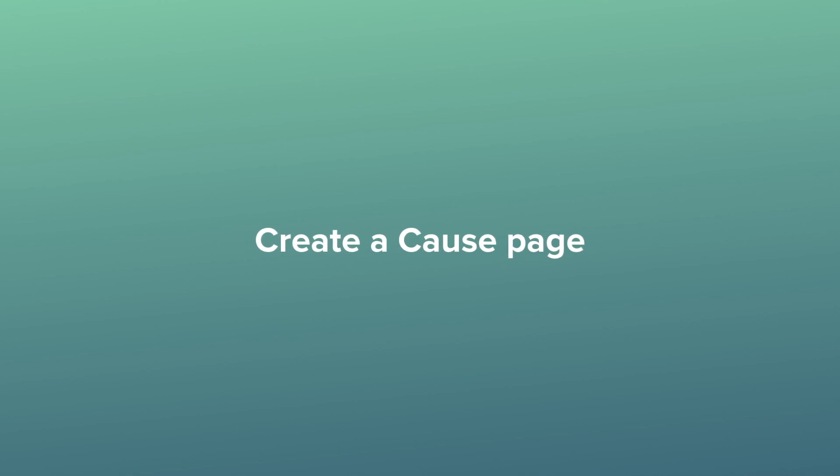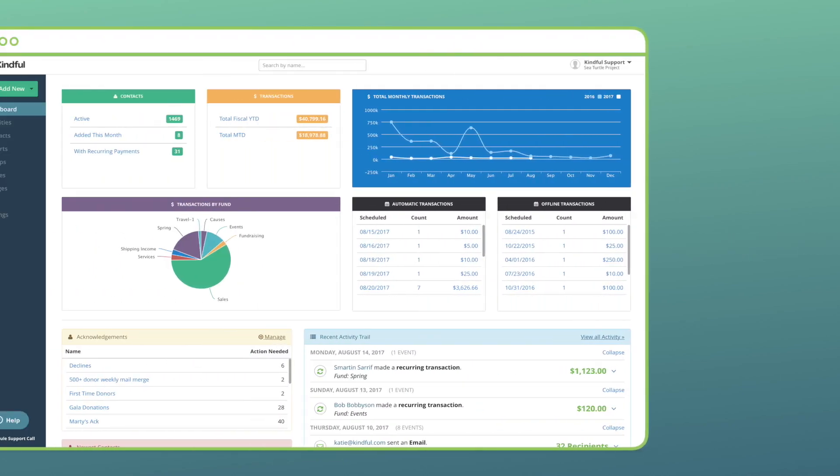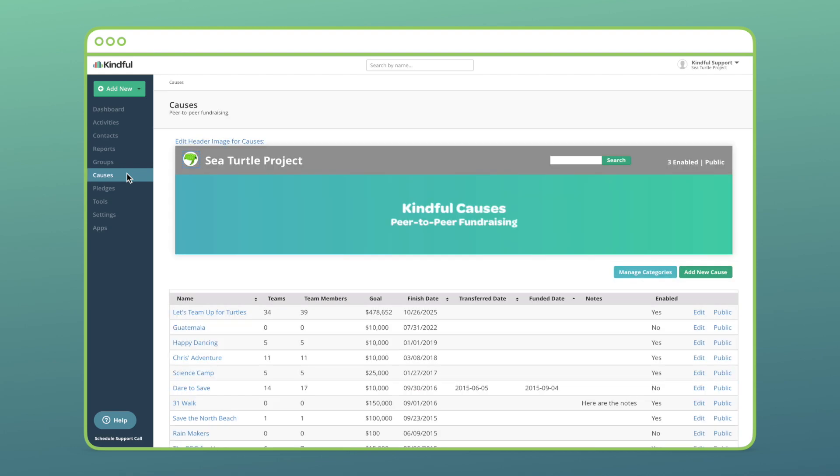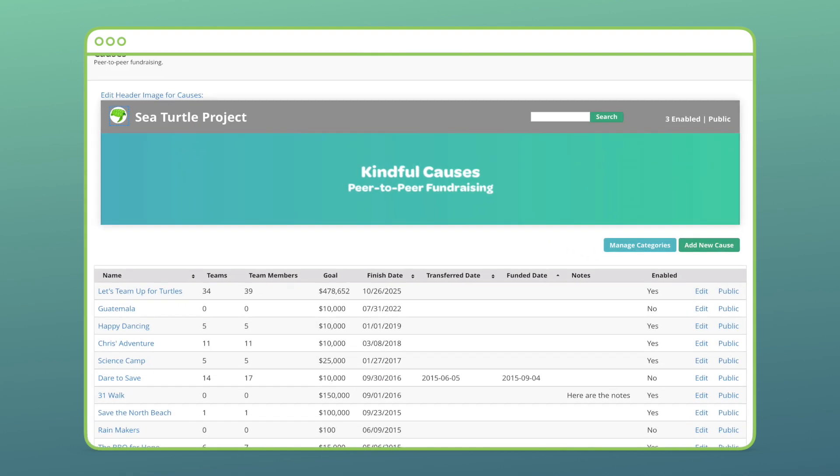Let's see how to create a cause. In Kindful, select Causes on the left sidebar. This will show you a list of your current causes with options to view and edit them.